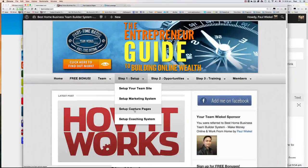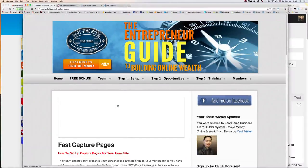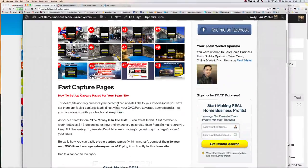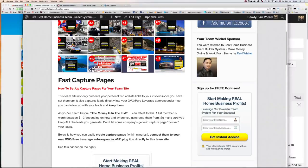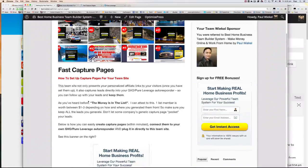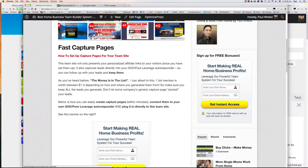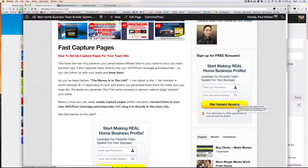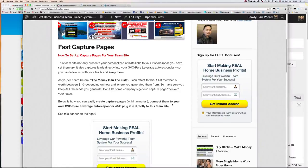If you click on that, you're going to have instructions here that I posted that will explain to you step by step how you could actually customize this banner so that when your visitors click on it, they can enter their details and be entered into your GVO Autoresponder.